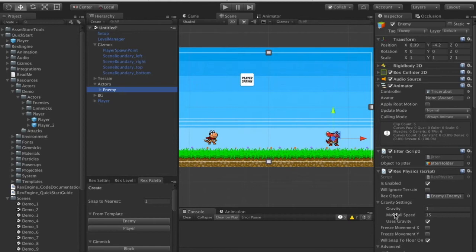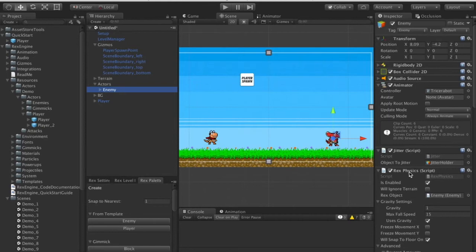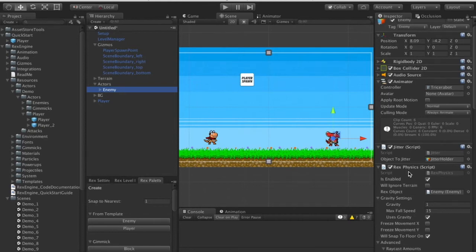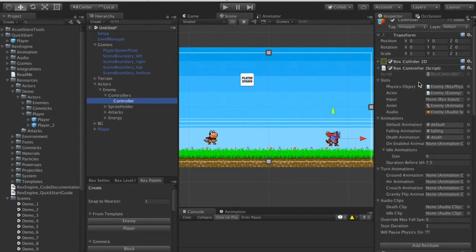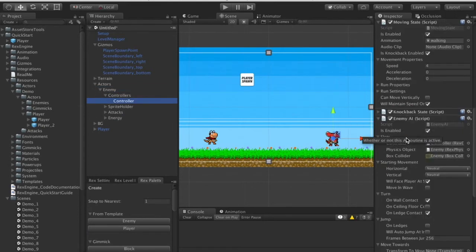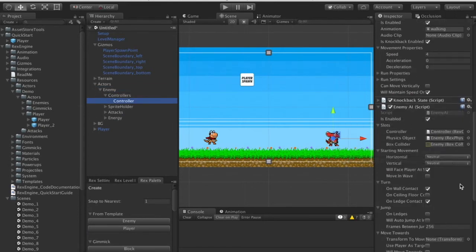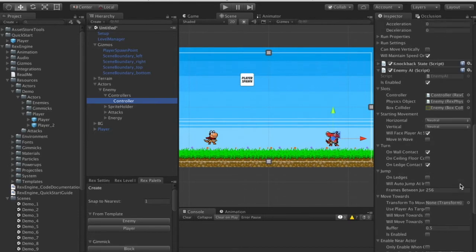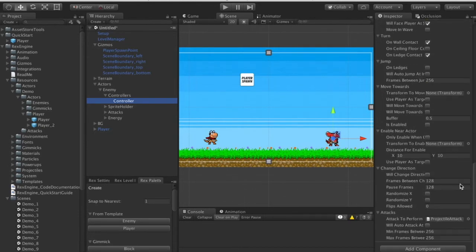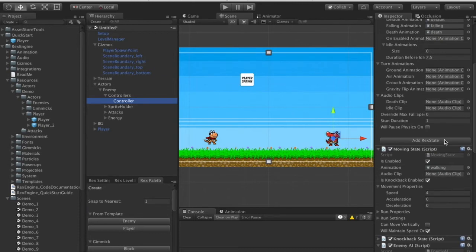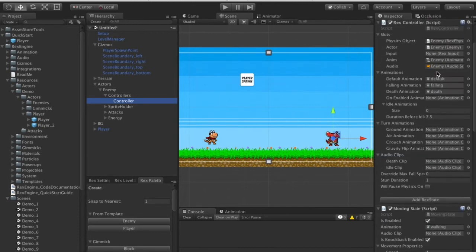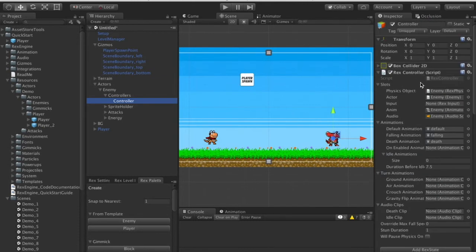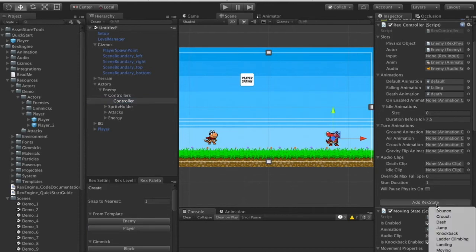The enemy's anatomy is the same as the player's — he has all the same components. If we drill down, he's got a controller where his abilities go, and we can give him all the same abilities the player has. Let's test that quickly by clicking Add Rex State underneath his Rex Controller and giving him a jumping ability.